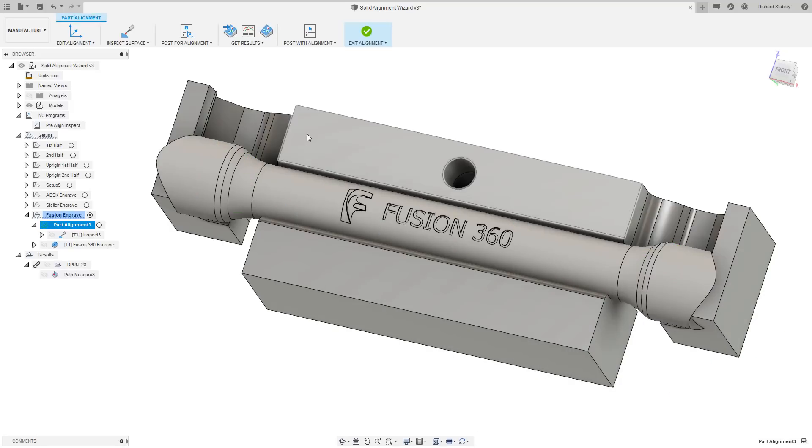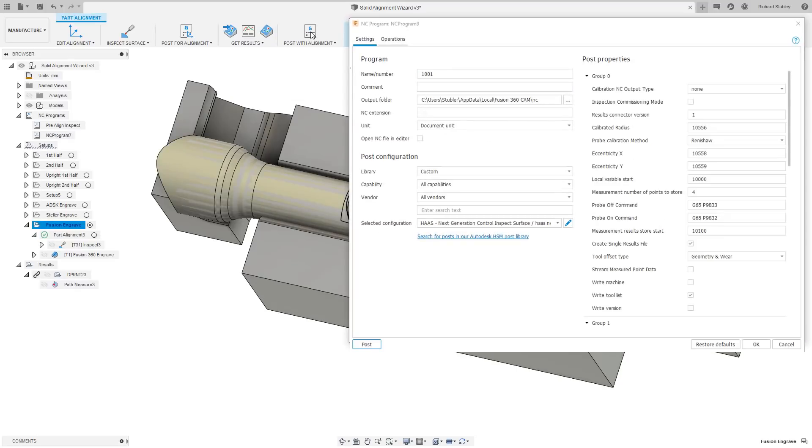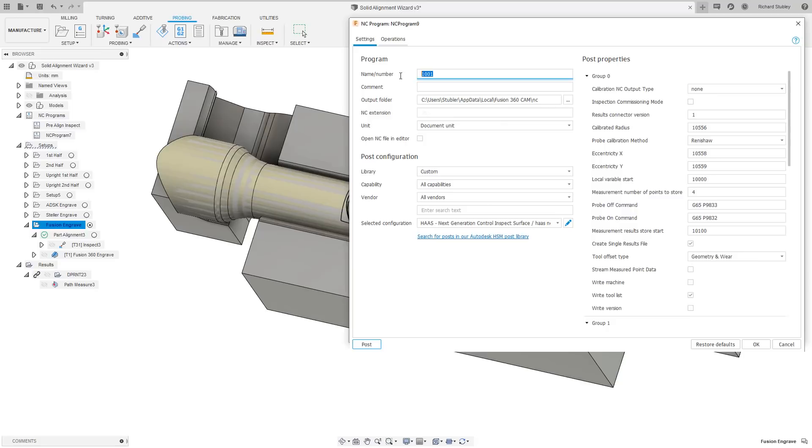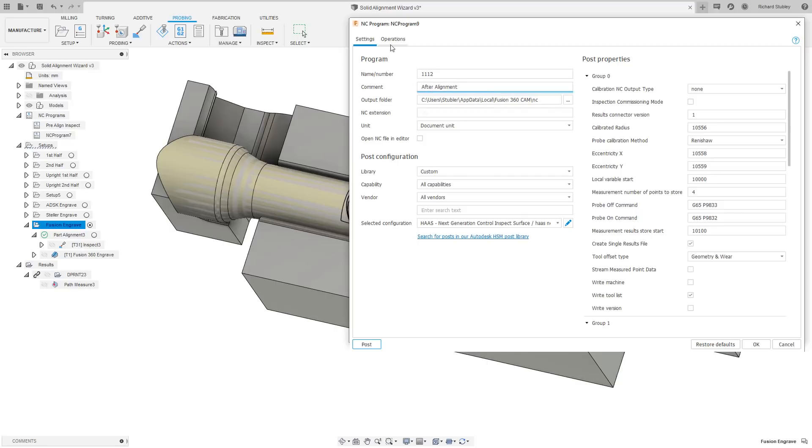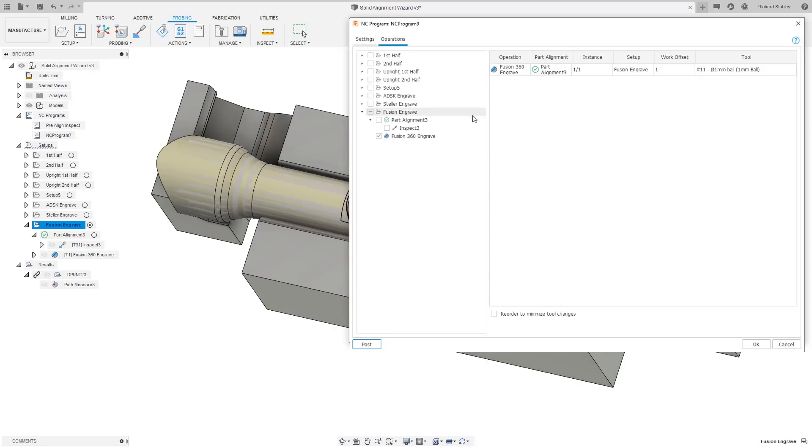Now that we are happy with the alignment, we can post out all the toolpaths in this setup with the alignment applied. Again, set up your NC program as you normally would. And before we hit OK, look at the operations table. Here we only have the trace operation selected as Fusion knows we do not need to run the inspection path again.